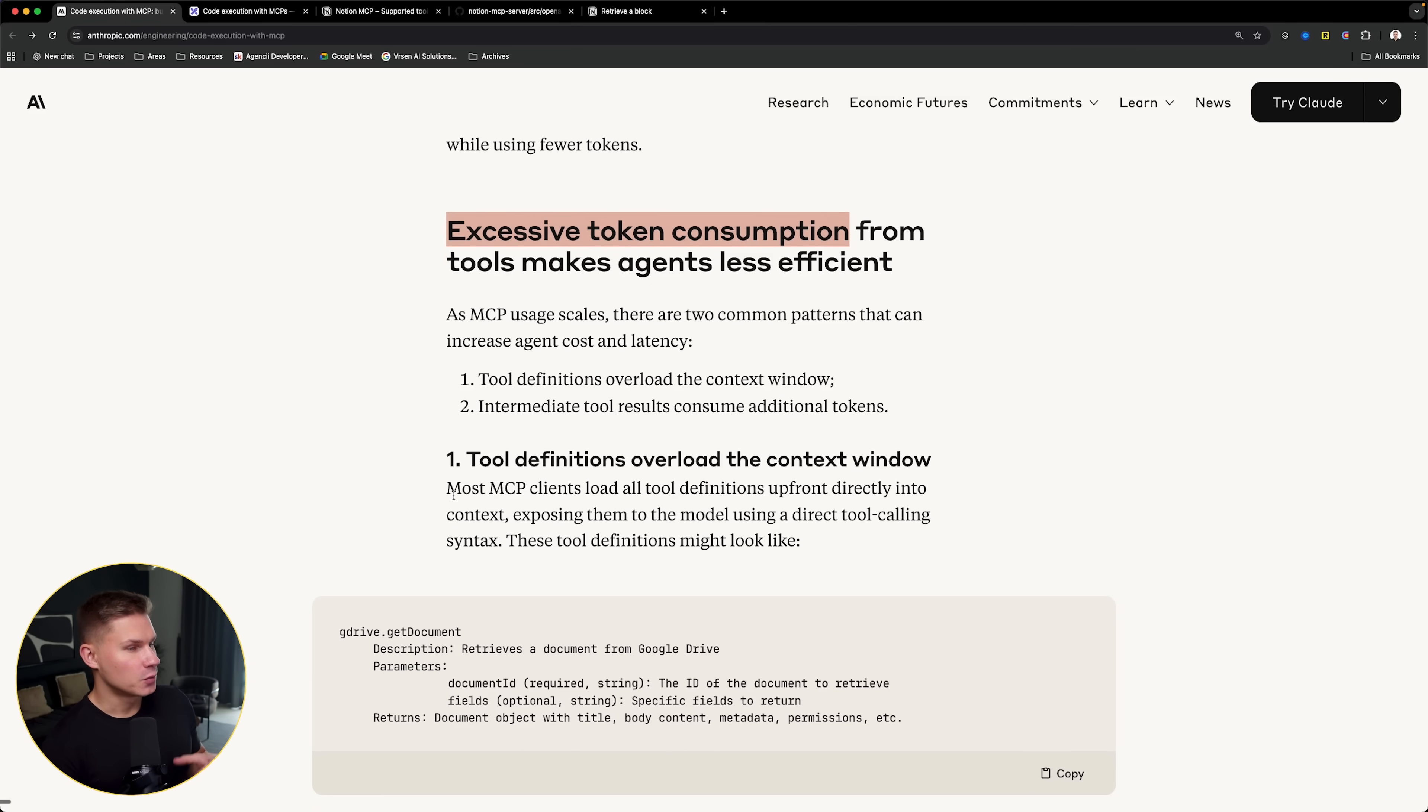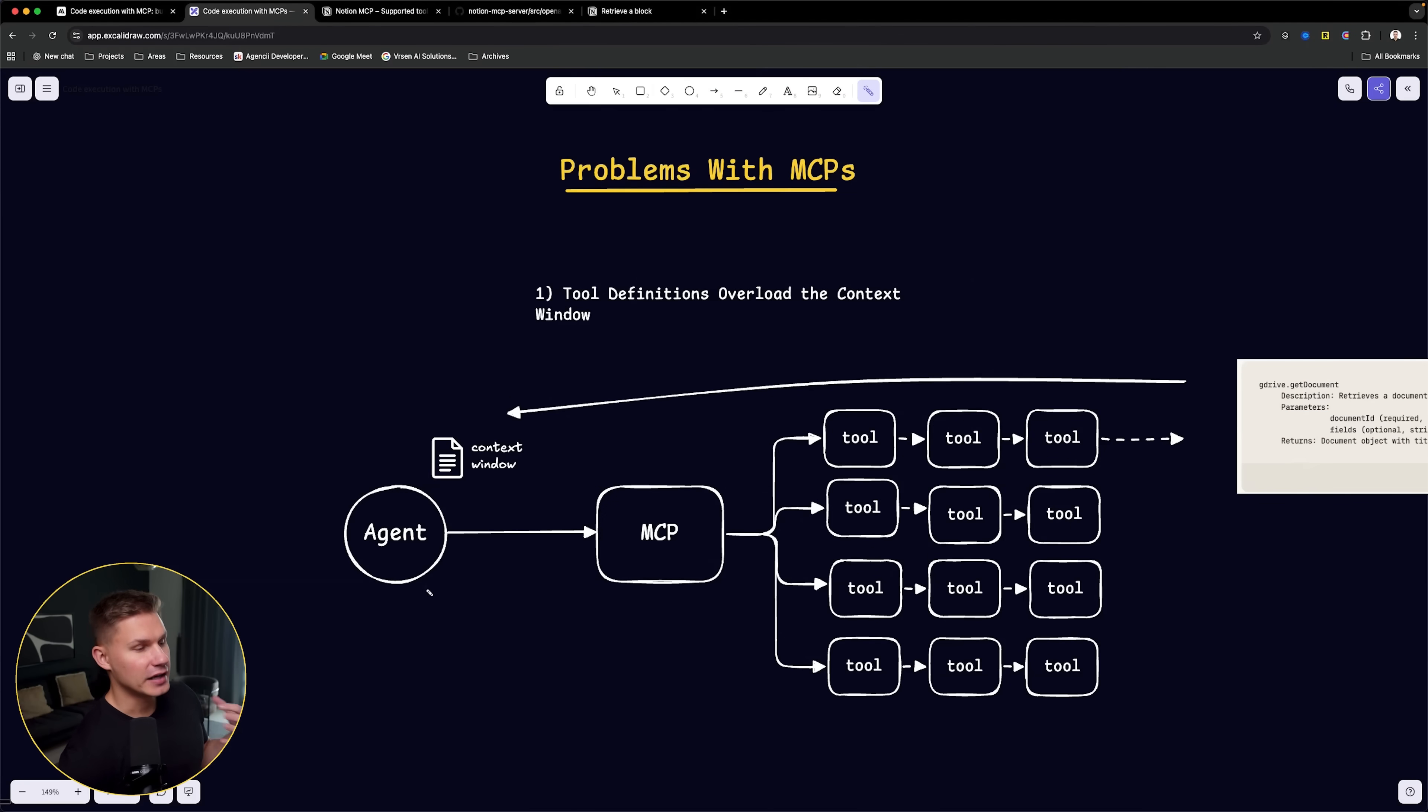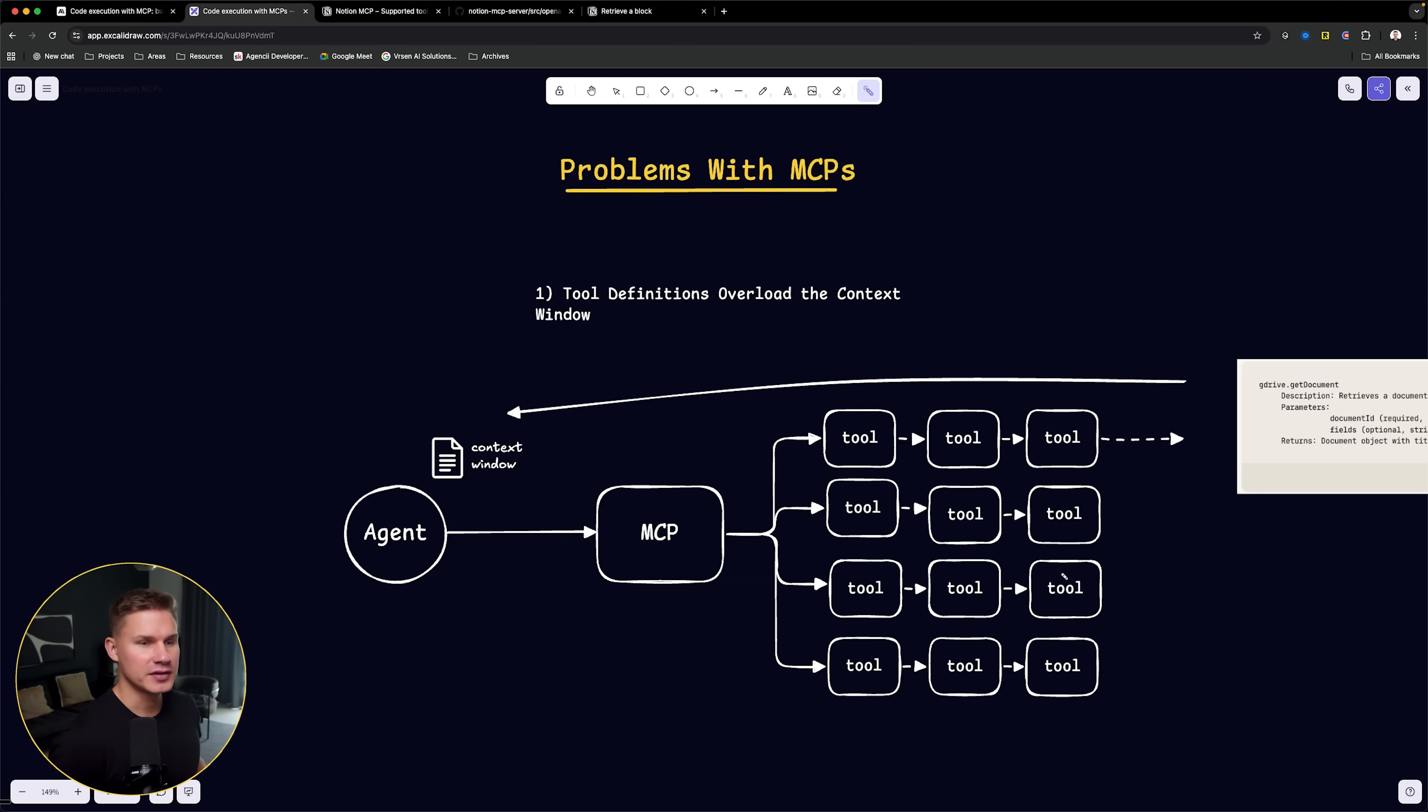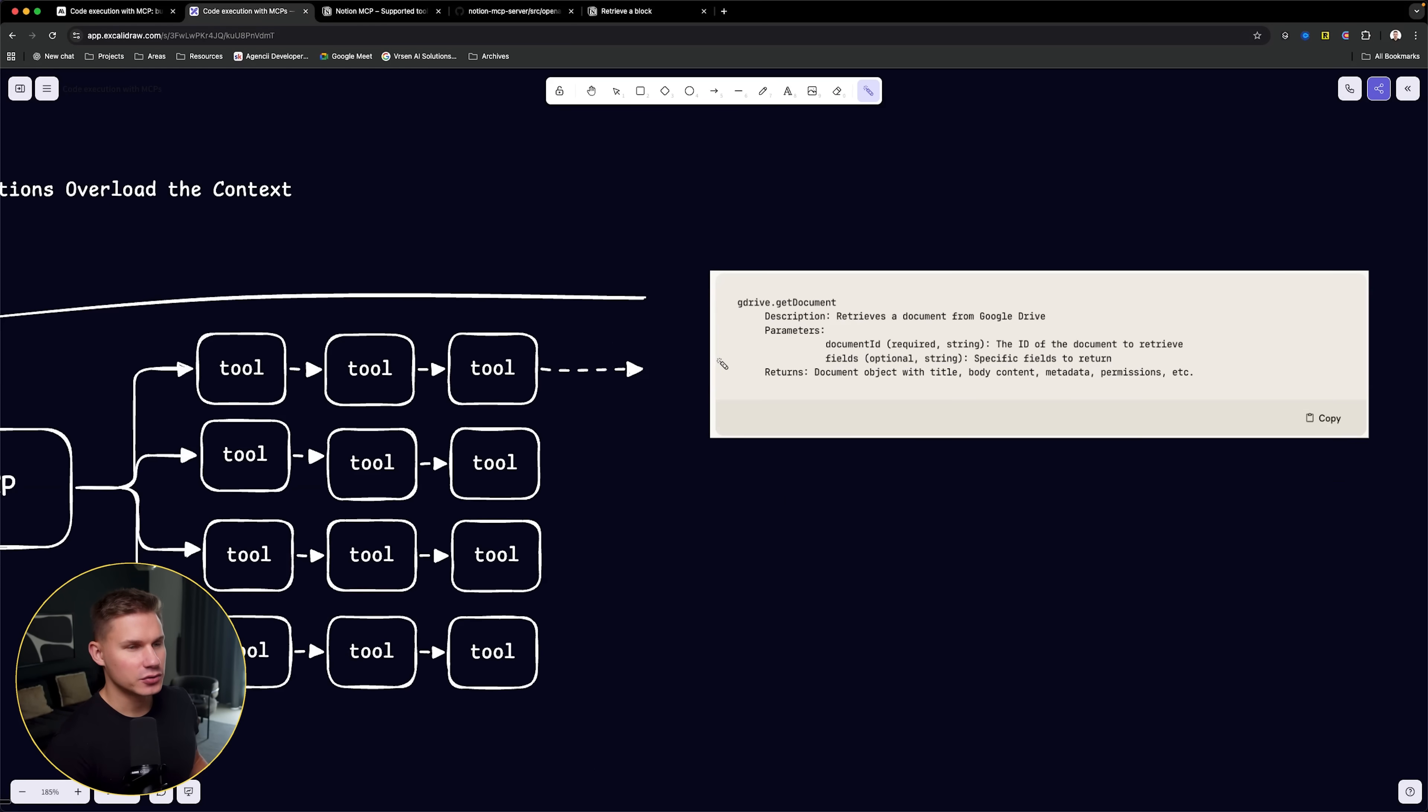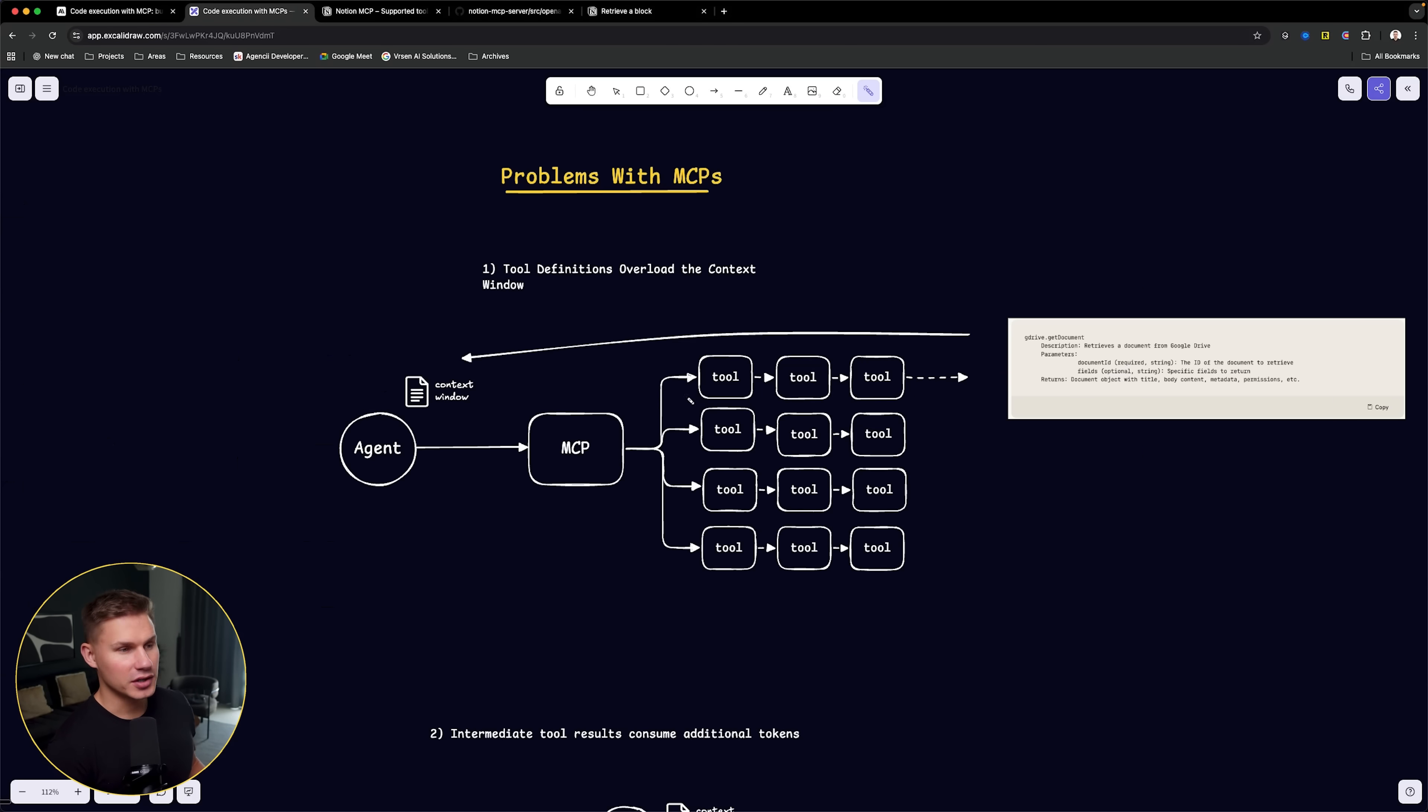The first one is that tool definitions overload the context window. If you connect your agent to an MCP, typically that MCP contains like 20 to 30 different tools. Many people don't connect just one MCP, they typically connect like five or six different MCPs. Each and every tool that you connected to this MCP server contains a specific description and parameters in order to use that tool.